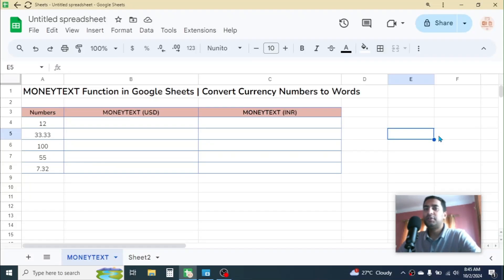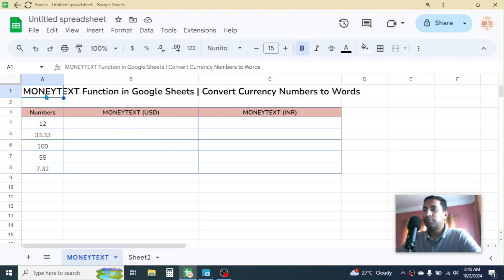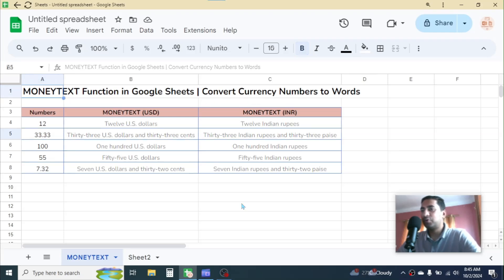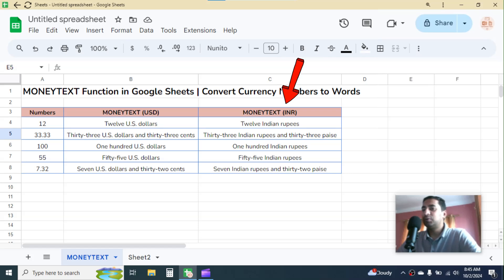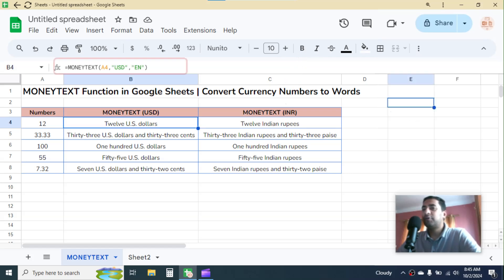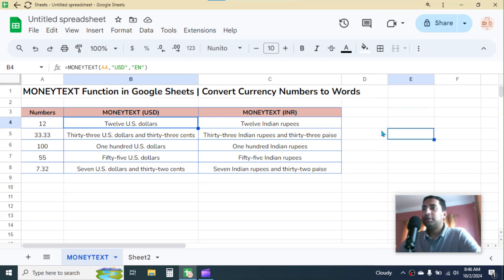Hi friends, welcome back to this new video tutorial. Today I am going to show you how you can use the MONEYTEXT function in Google Sheets. This MONEYTEXT function is used for converting a currency number to text format. As you see on the screen, I have some numbers in column A, converted into US dollar format in column B and Indian currency format in column C. If I click on the cell, in the formula bar you can see the MONEYTEXT function is used.